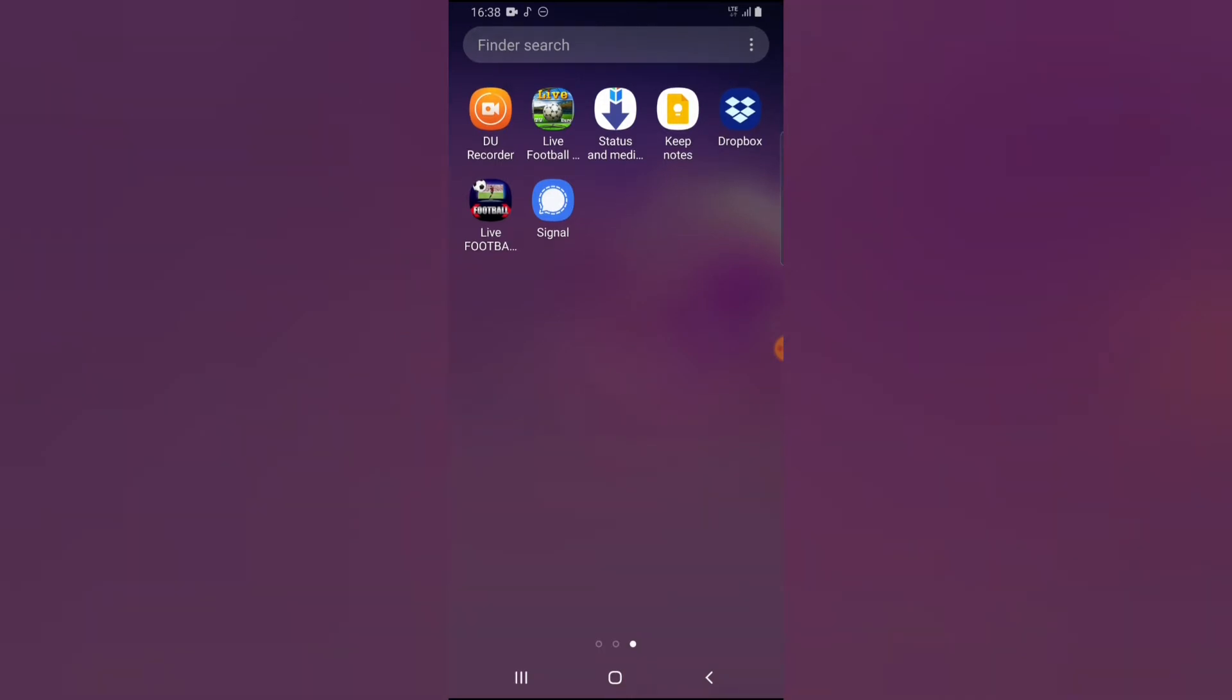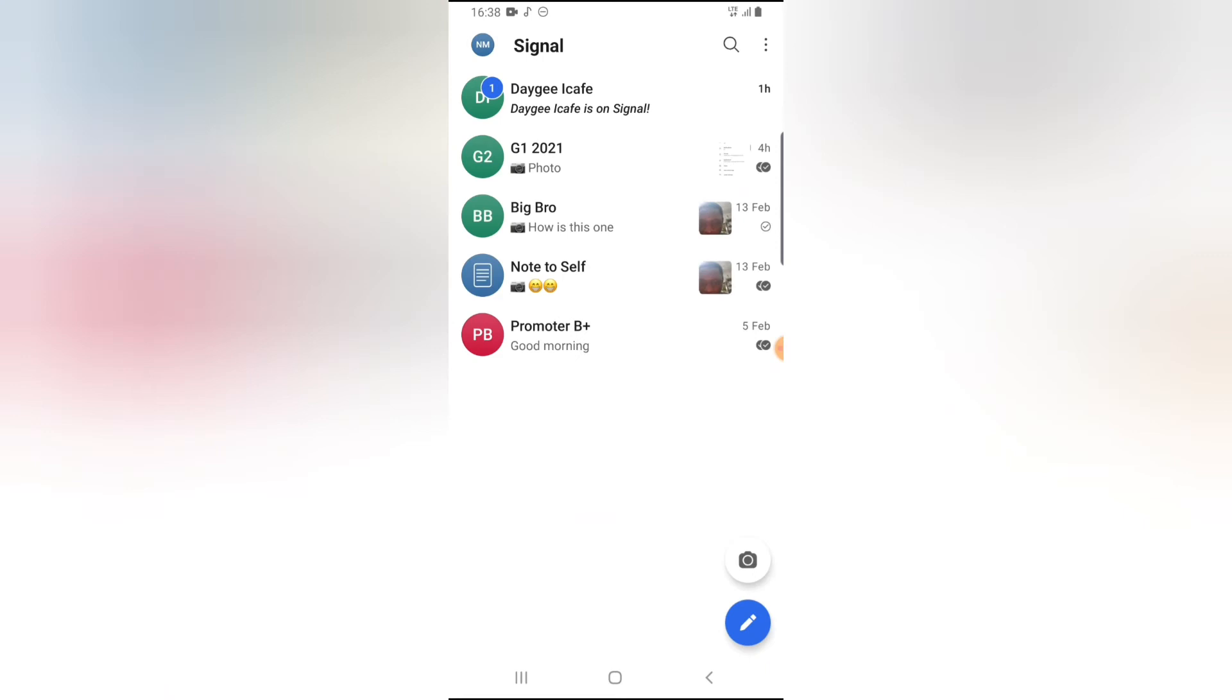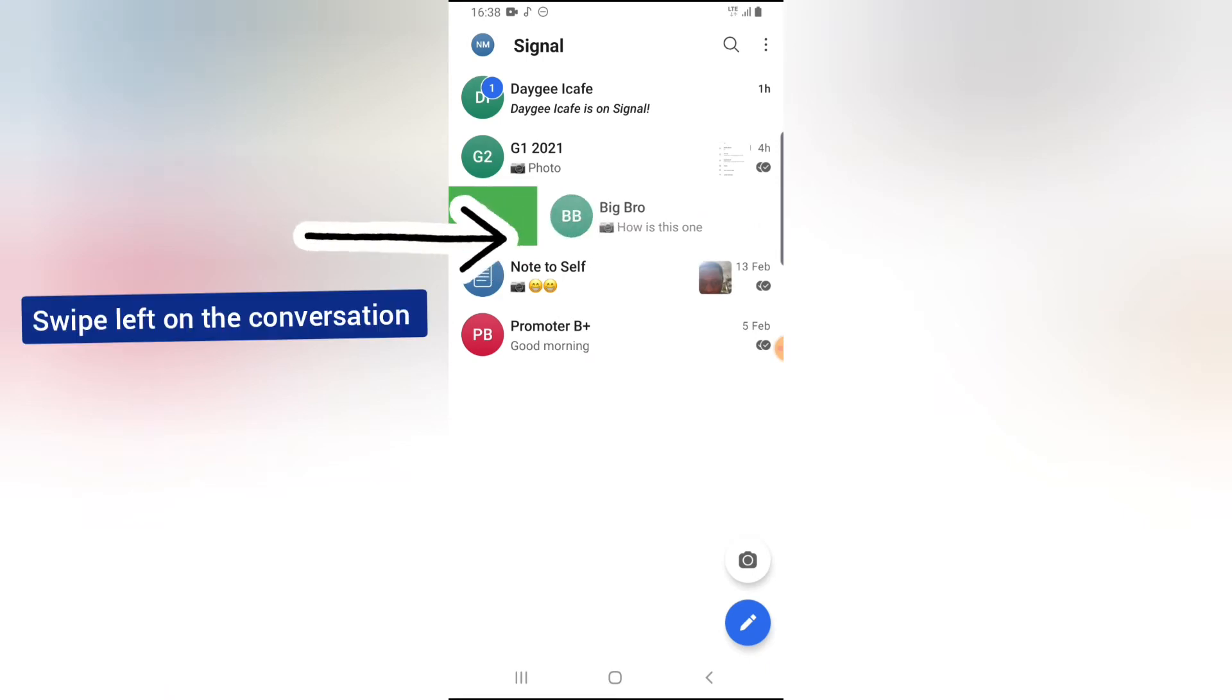So to archive a conversation on your Signal chat, go ahead and open the Signal application. Now look for the conversation that you want to archive. All you need to do is swipe left.